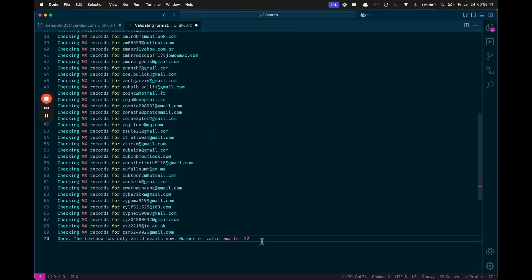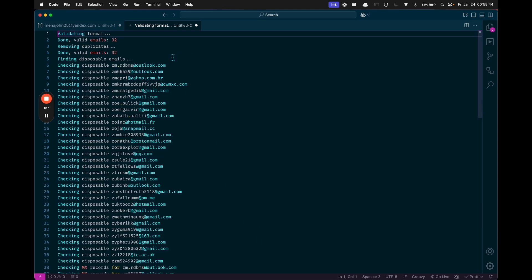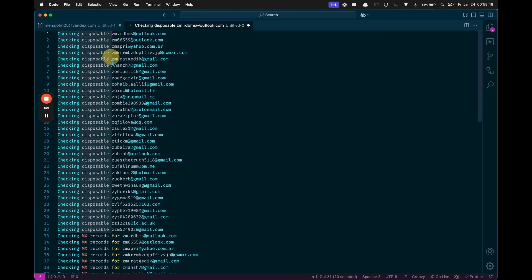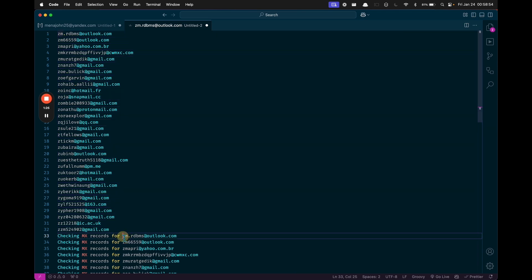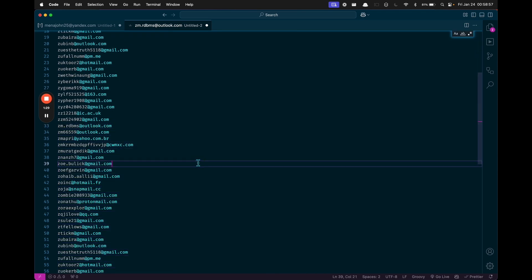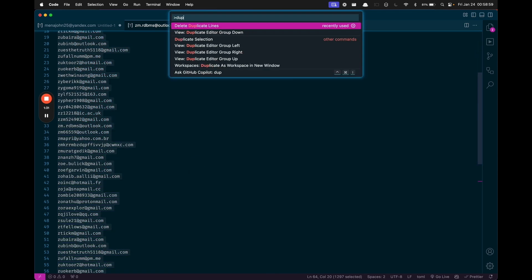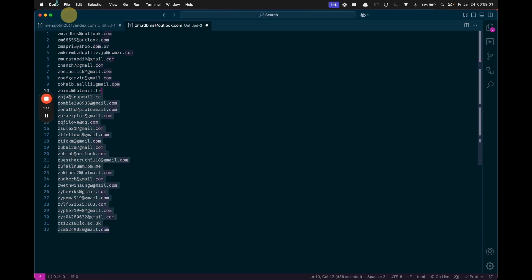I'm going to paste them in here, delete this line on the bottom, go to the top and delete these lines. Then you want to do a Command F to delete 'checking disposable' and then do a Command F to delete 'checking MX records for', and then just de-duplicate the list. That will give you the list of emails that are good that it has cleaned.